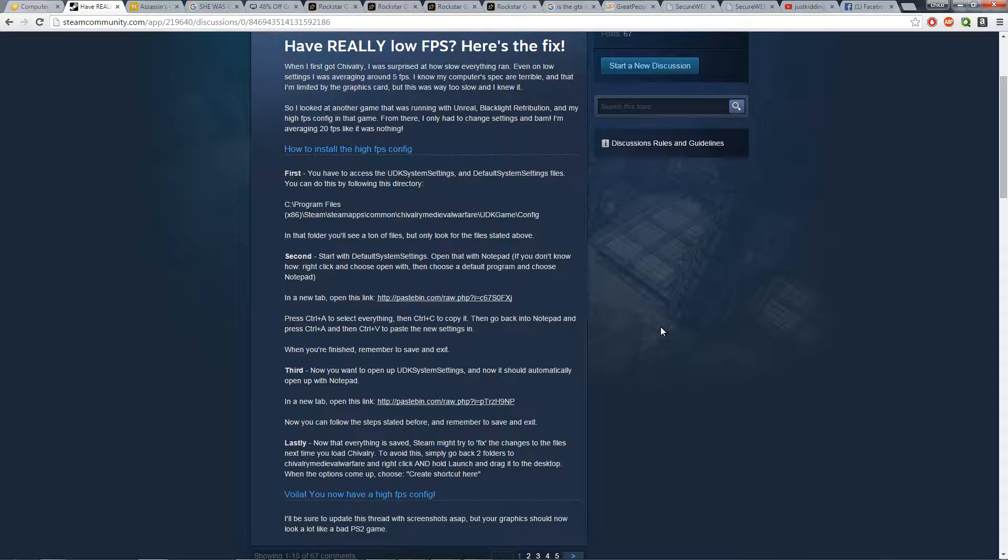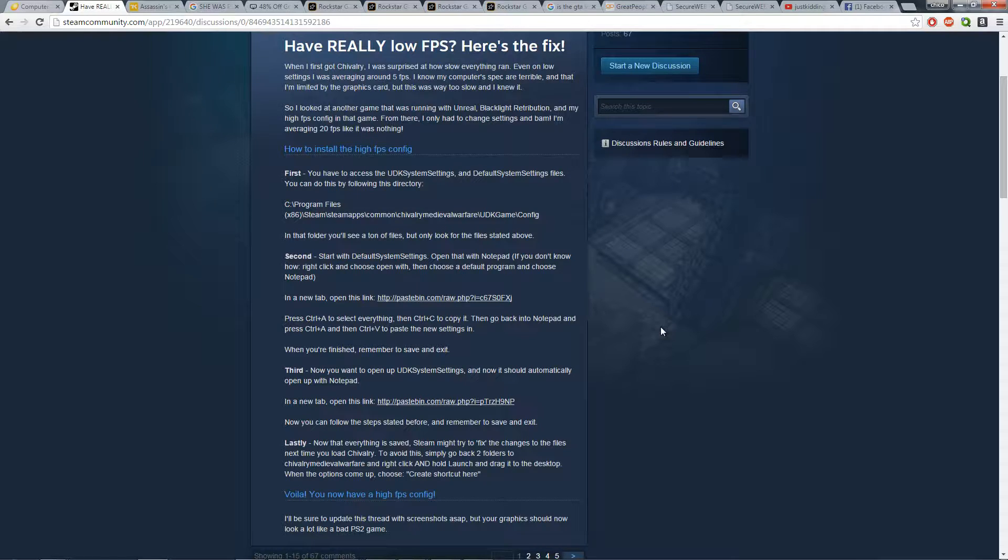Hey there guys! This is GKunJoker here and welcome to my channel. Right now we're going to be doing some configurations to help make Chivalry run a lot better and smoother. At least for me this is what I did and it made it work. It was pretty awesome.